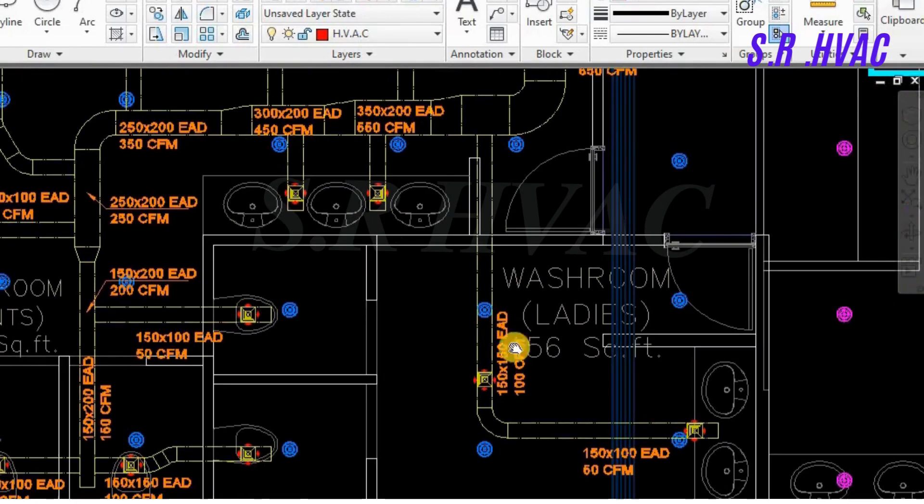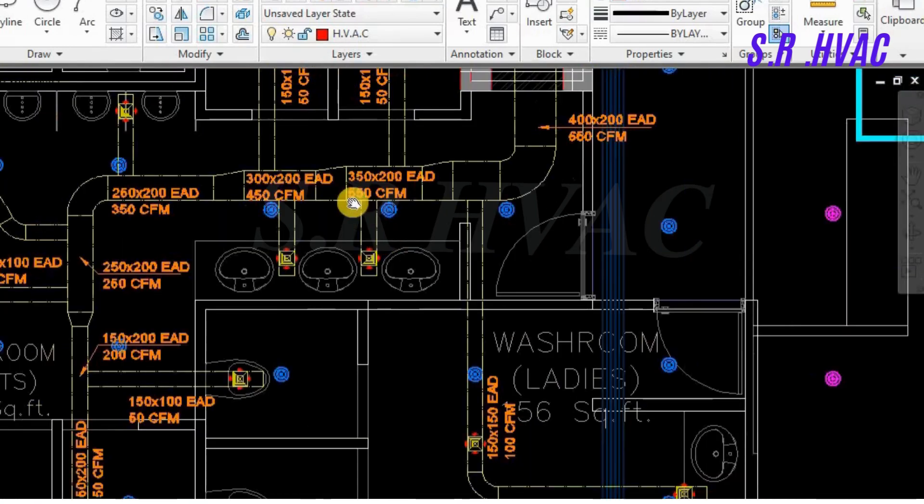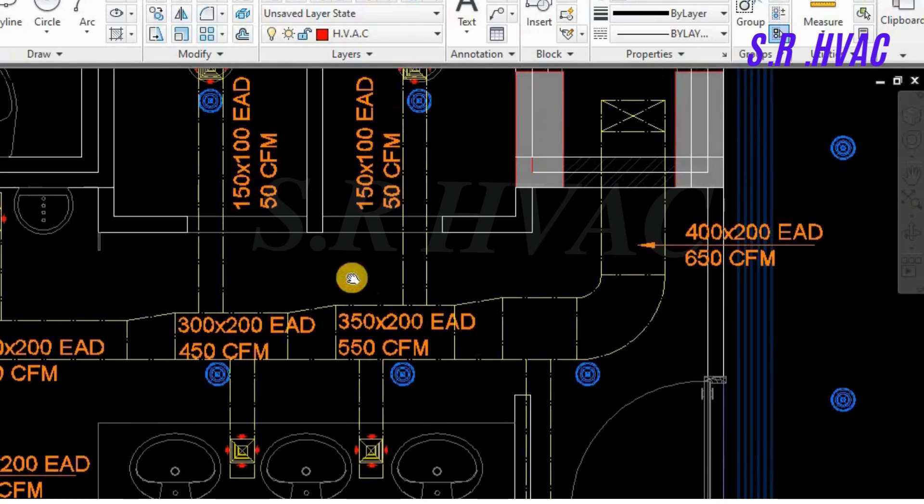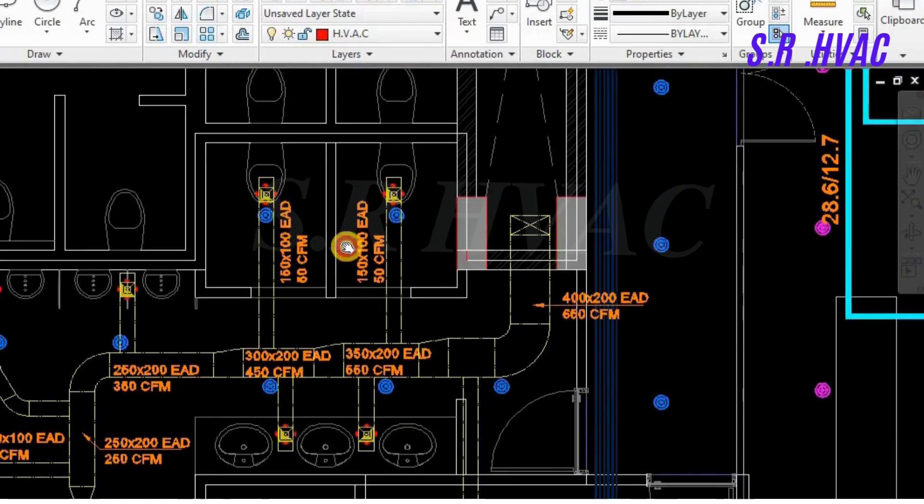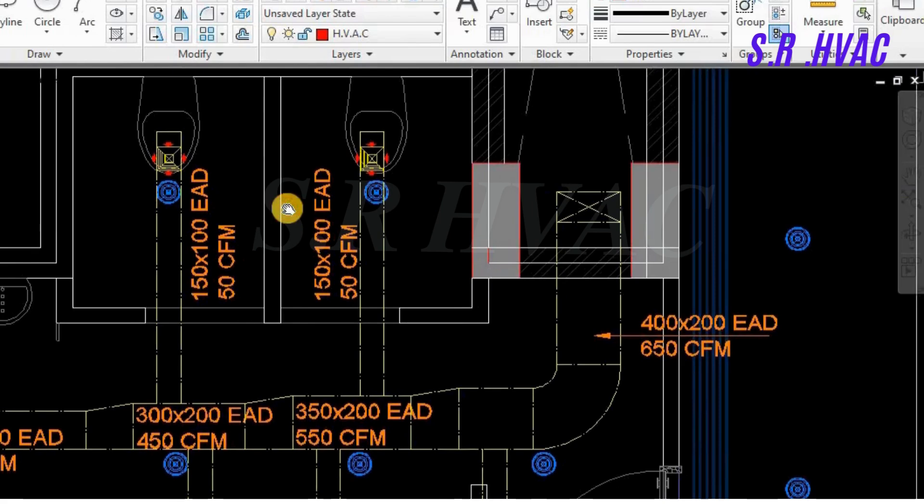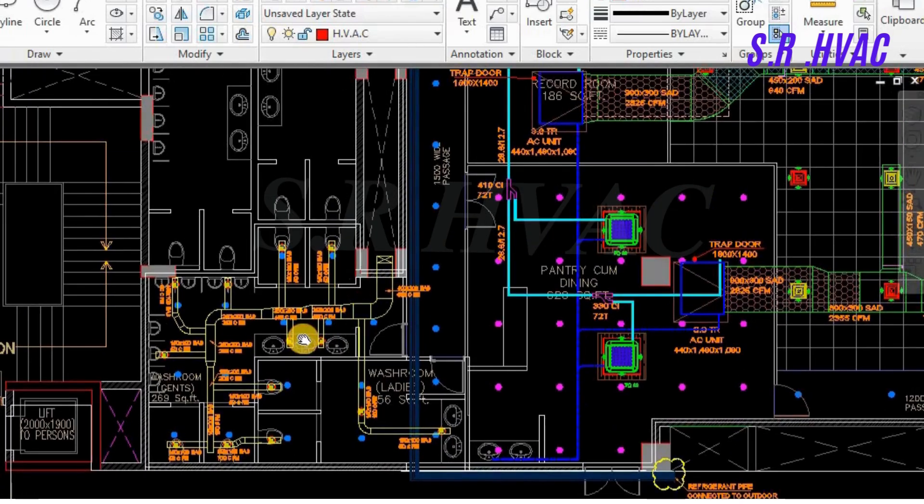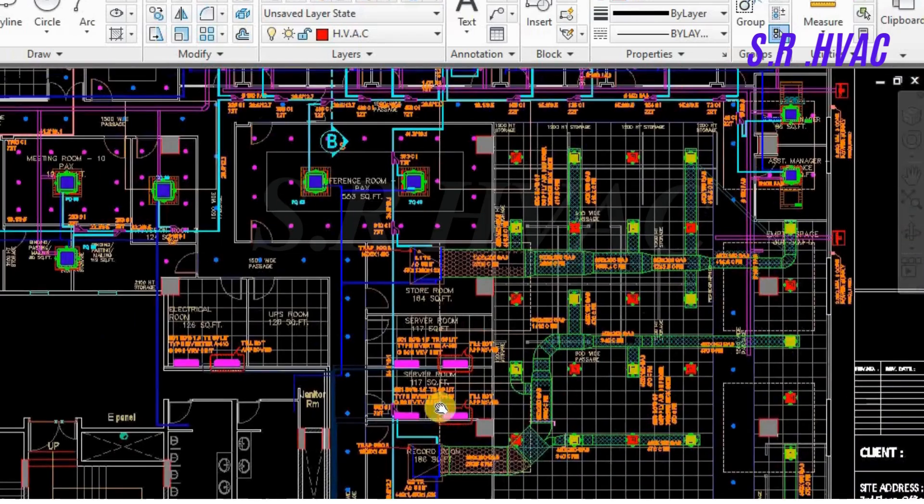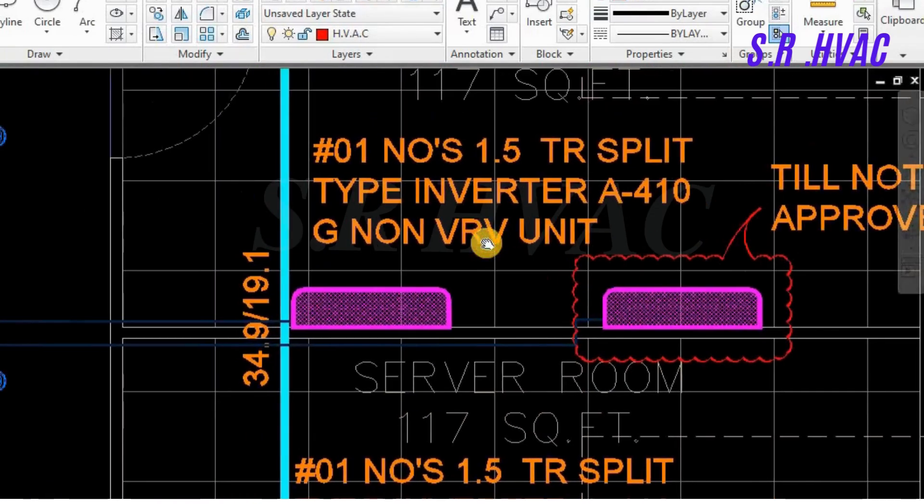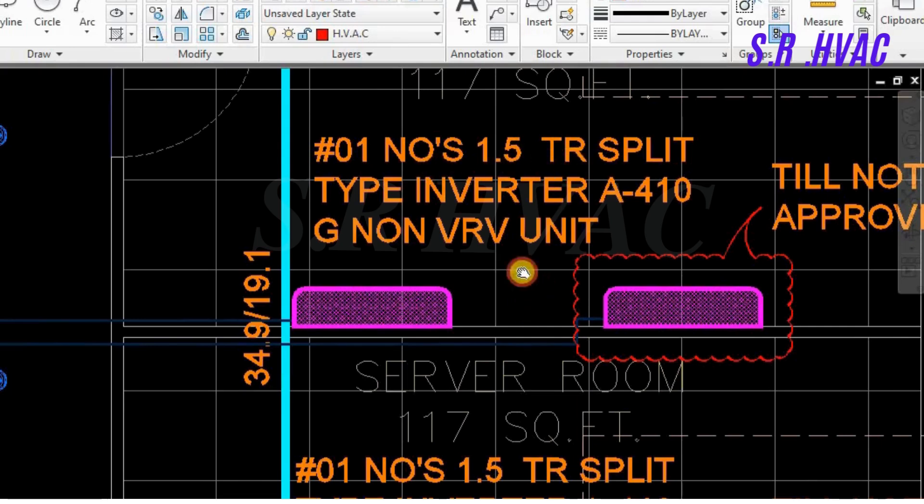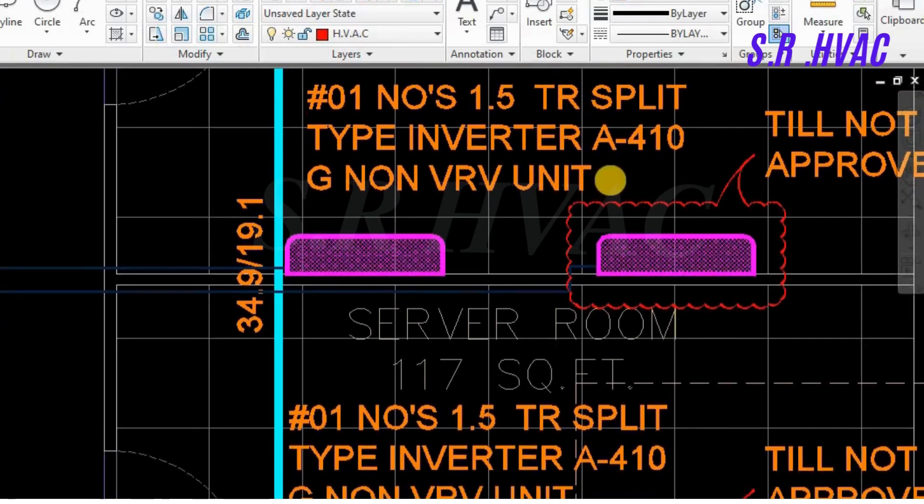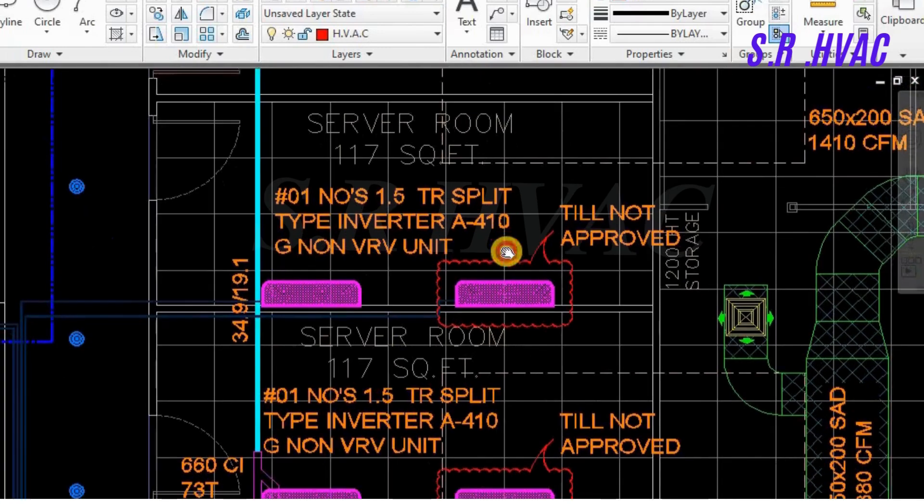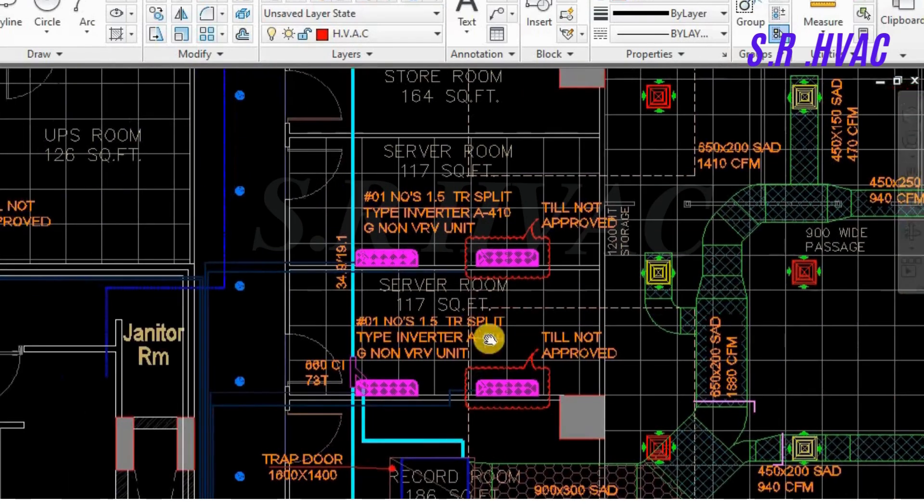This is the gents set, this is the ladies set. This is all our exhaust air duct, EAD 150 by 100. Friends, this is exhaust air duct. So this, you can see this is the inverter, this is not connected to the VRV. This is 1.5 split inverter, 410 is the gas, non-VRV unit. And there are two already placed in this room and one is still not approved. We have to get it approved before doing this. This is the server room of 1170 square feet.